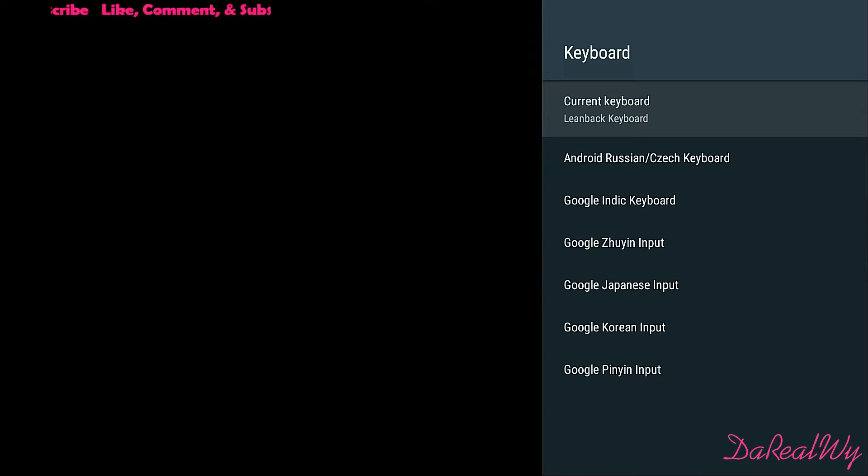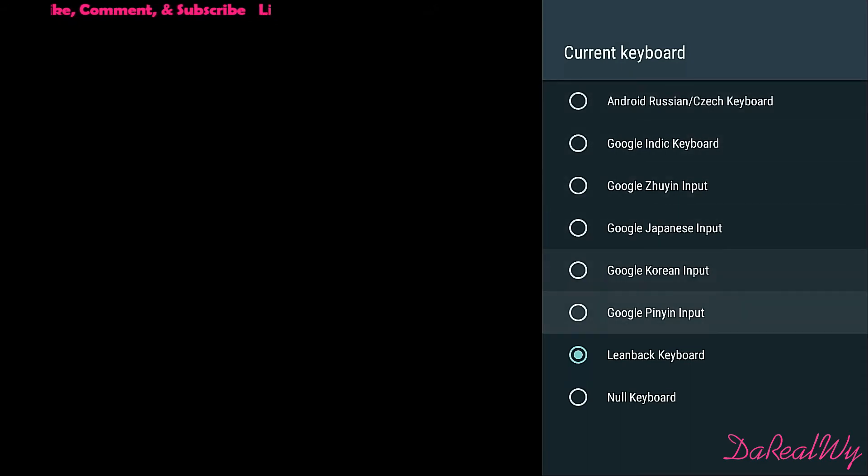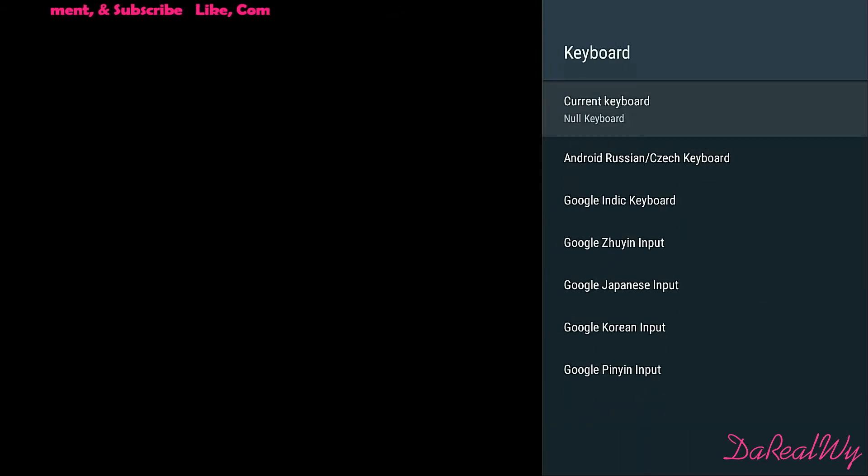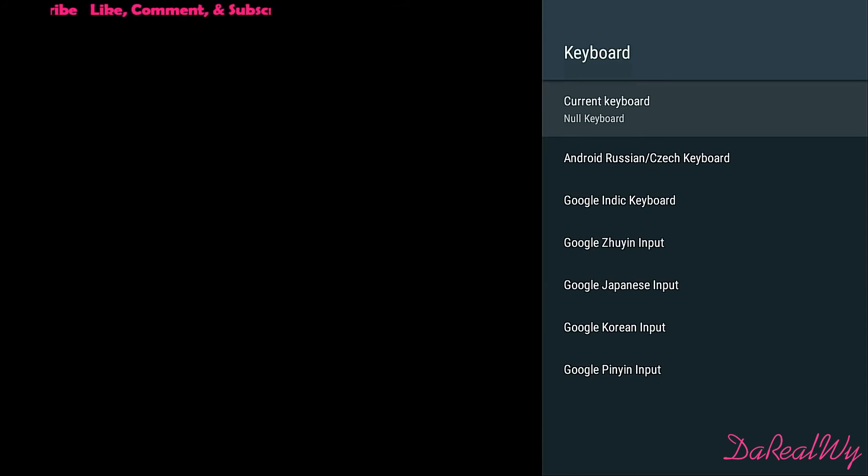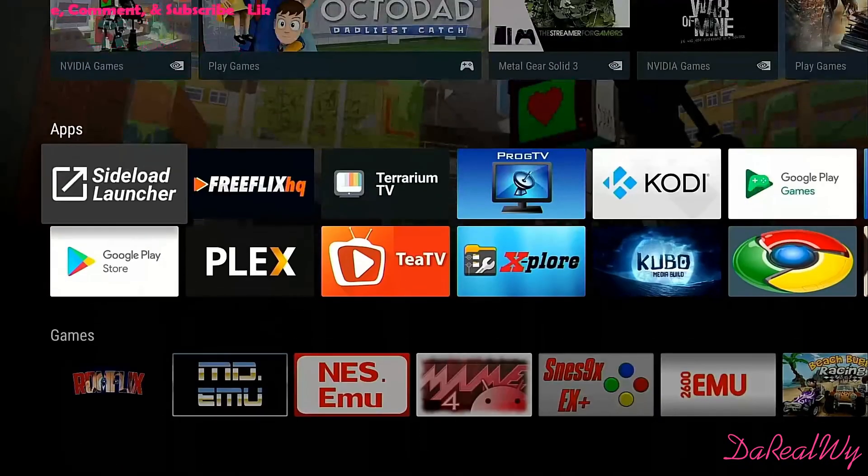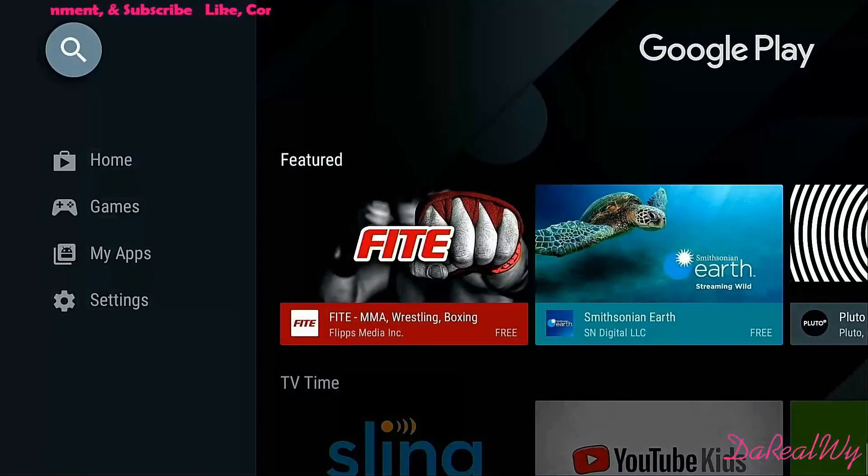Click into that, and what we want to do is select the No Keyboard, the one we just installed. So you're done, that's it. Get back out and we go back to Google Play.